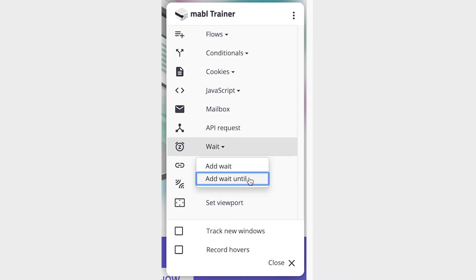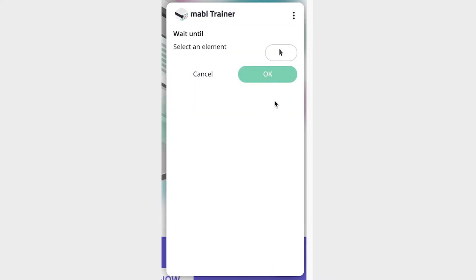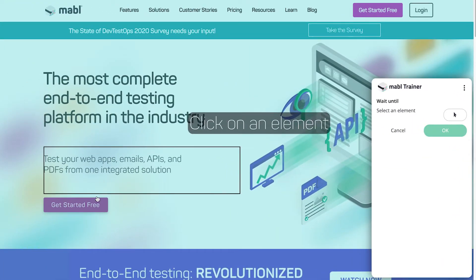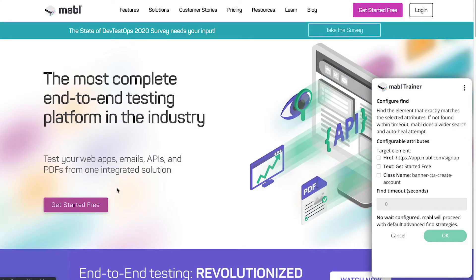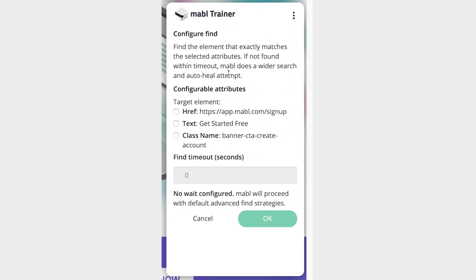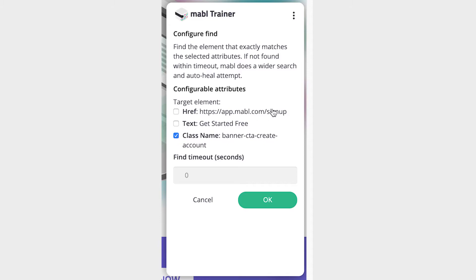Wait Until steps will make Mable wait until an element on a page has loaded. You'll have to specify the part of the element that you want Mable to wait for, and how long Mable should wait before performing a wider search and auto heal attempt.